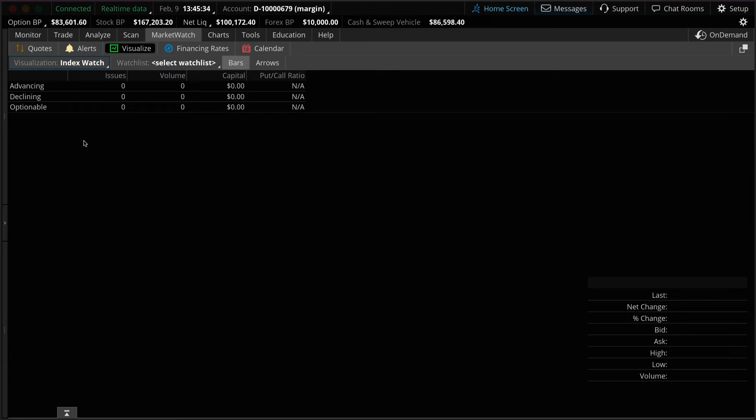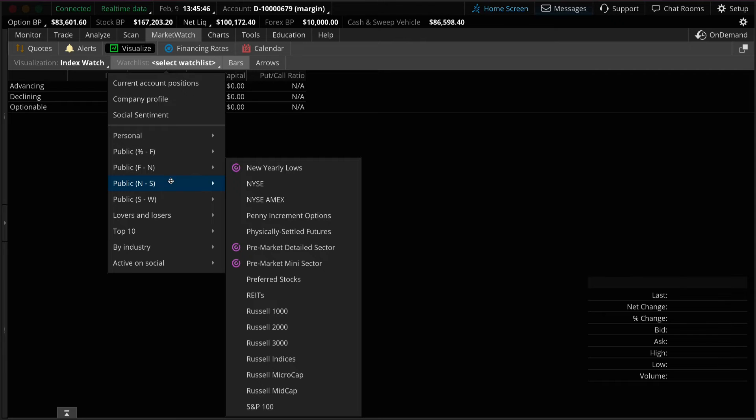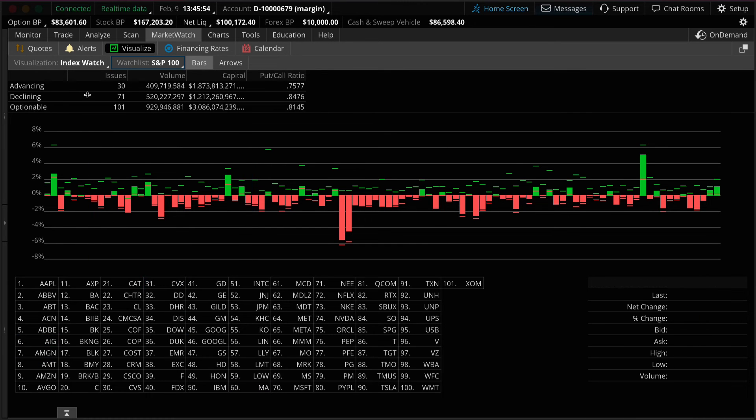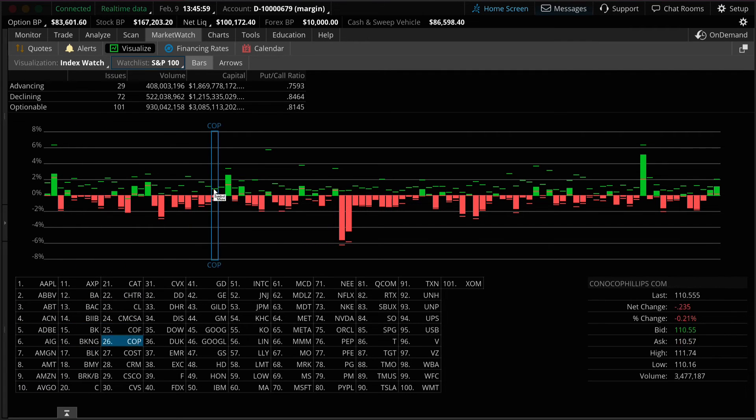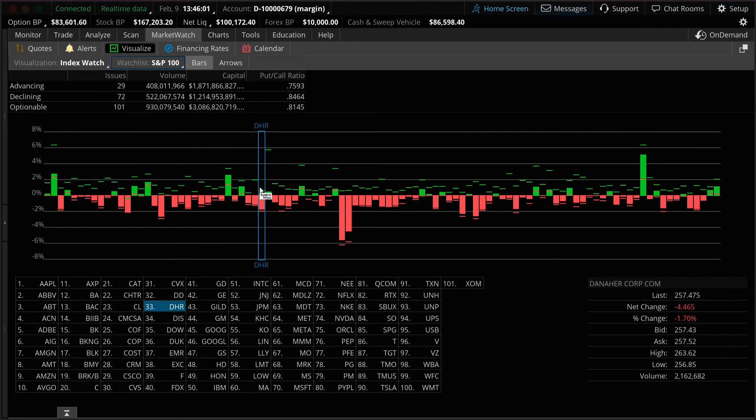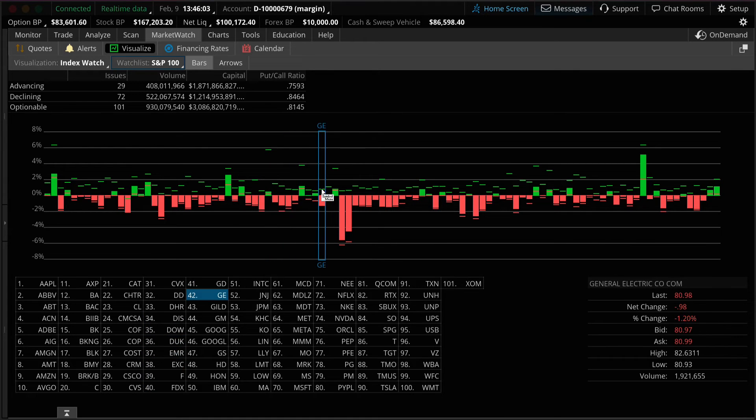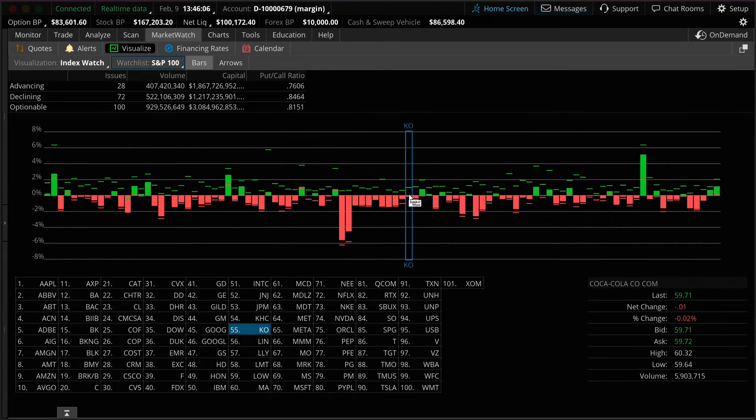For example let's load the S&P 100. At the top you can see the total amount of advancing versus declining stocks. Below is the histogram of each stock within the index. Hover your mouse over each bar to display performance for the day which is located in the bottom right of the page.